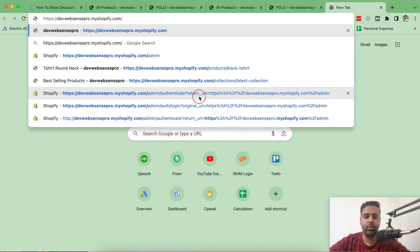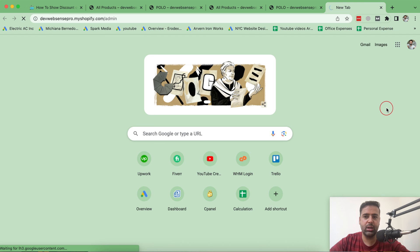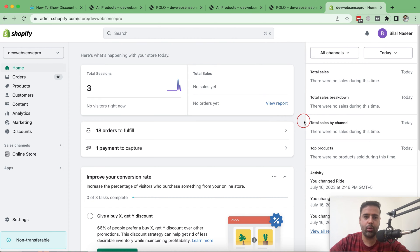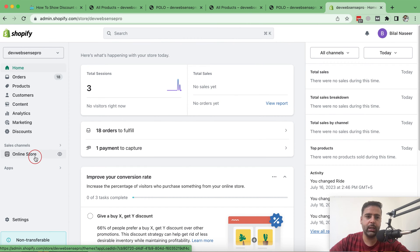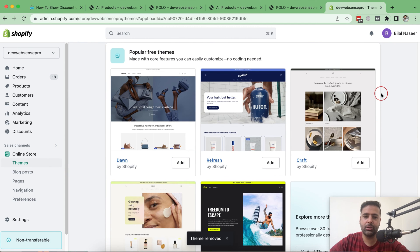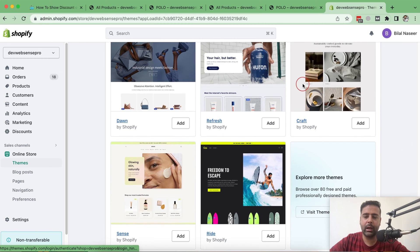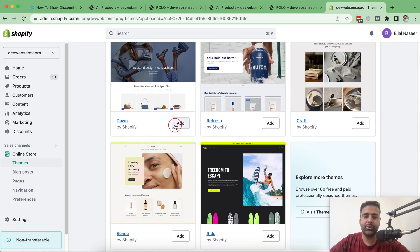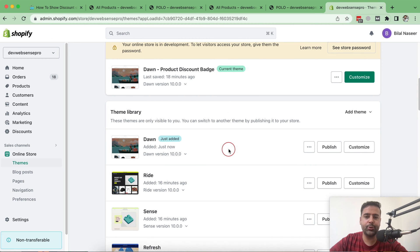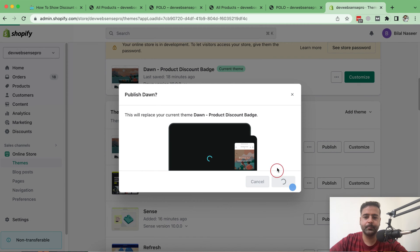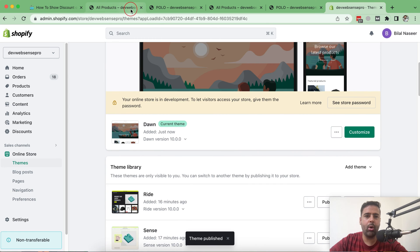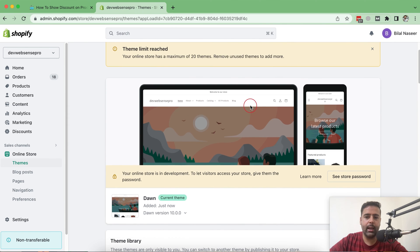Let's go to the backend of our Shopify store where I'm going to install a fresh Dawn theme to show you how it works. Click on Online Store and let's add a fresh Dawn theme. As you can see, there are five free themes showing up on the top: Craft, Refresh, Dawn, Sense. My latest version of the Dawn theme has been installed with no customization, so I'm just going to publish it and preview our store.